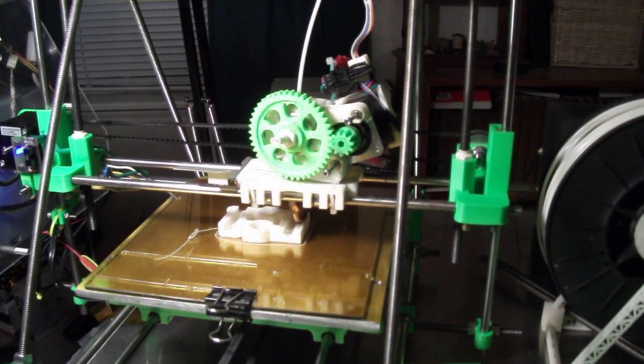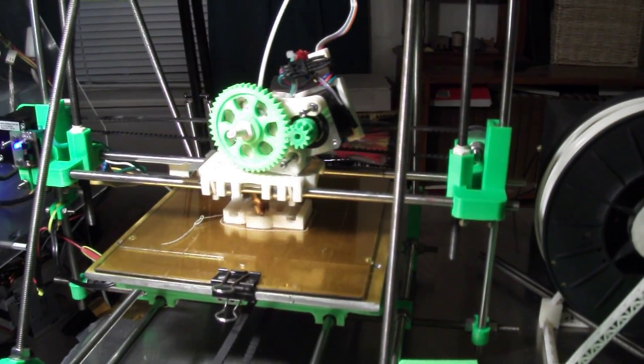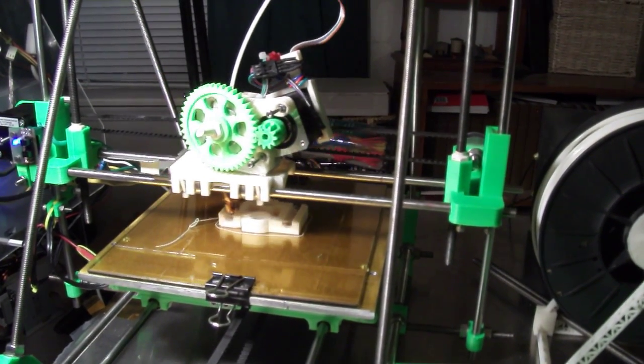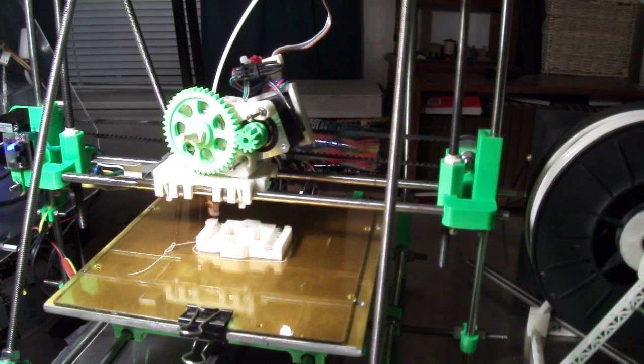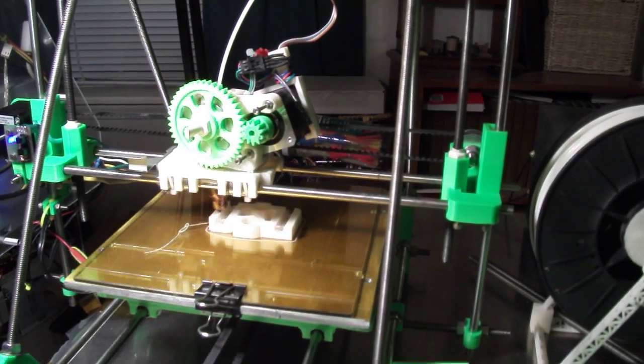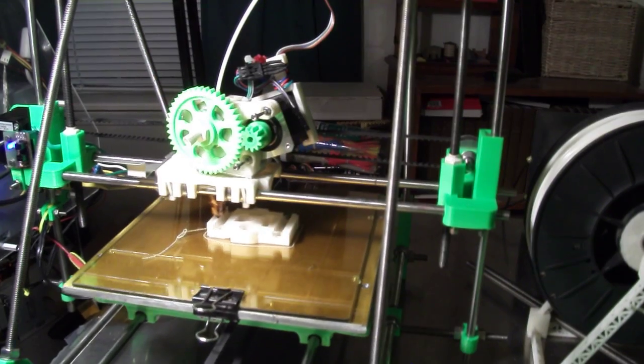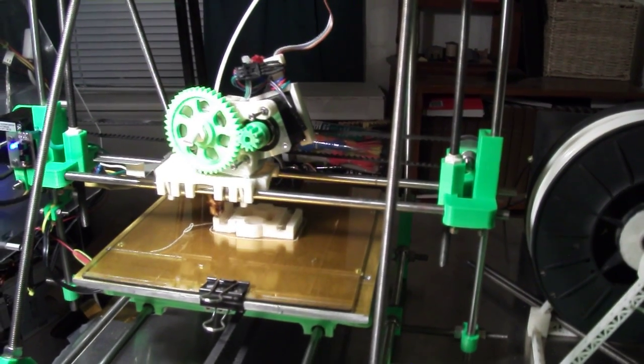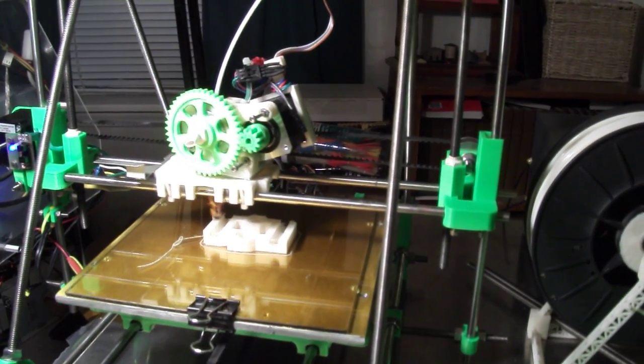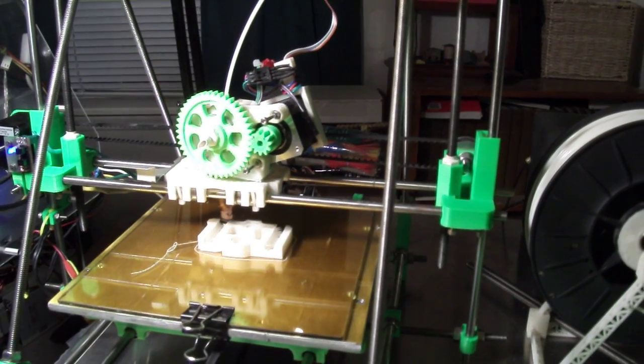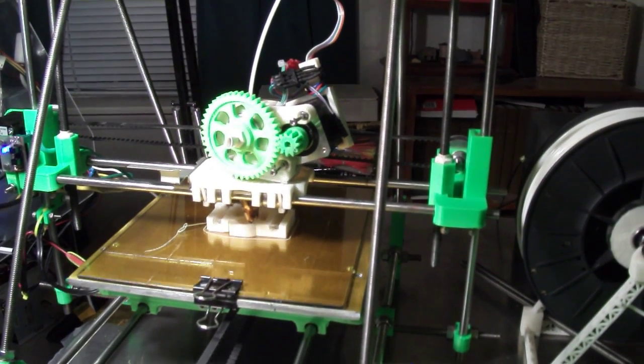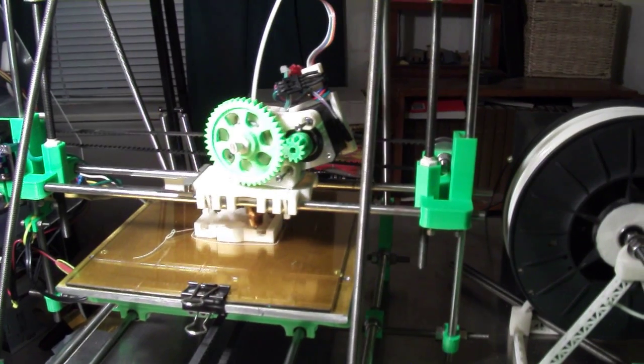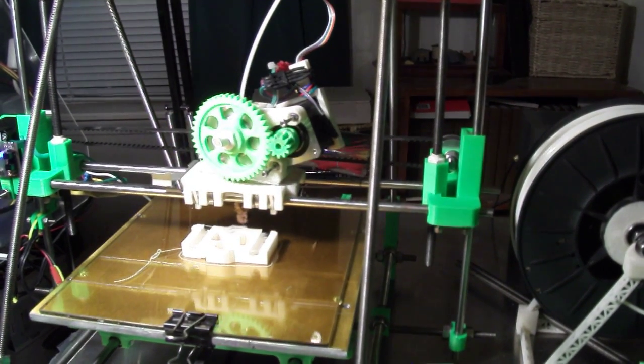And the next thing I'm going to do after I get all this done is start building a filament extruder. I want to make my own filament out of ABS plastic. Use junk plastic and grind it up, and then feed an extruder to make my own filament. So that will be the next project.